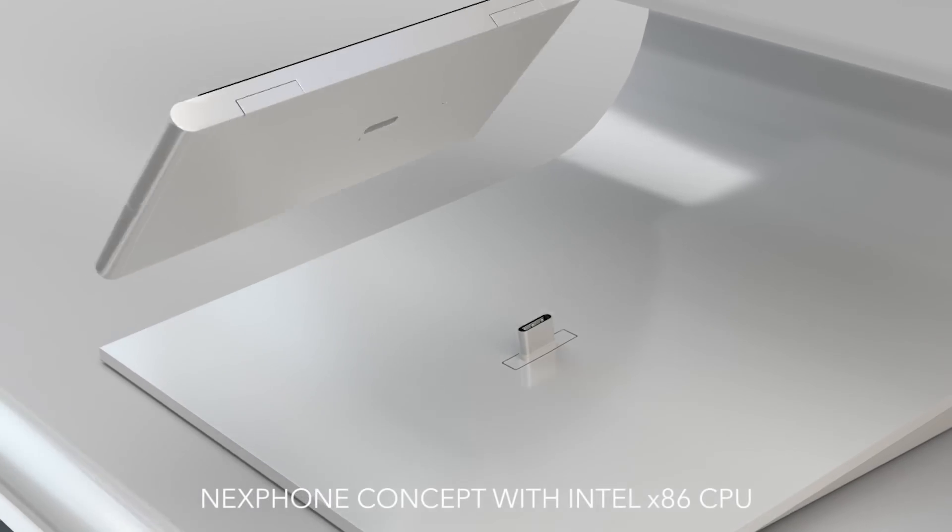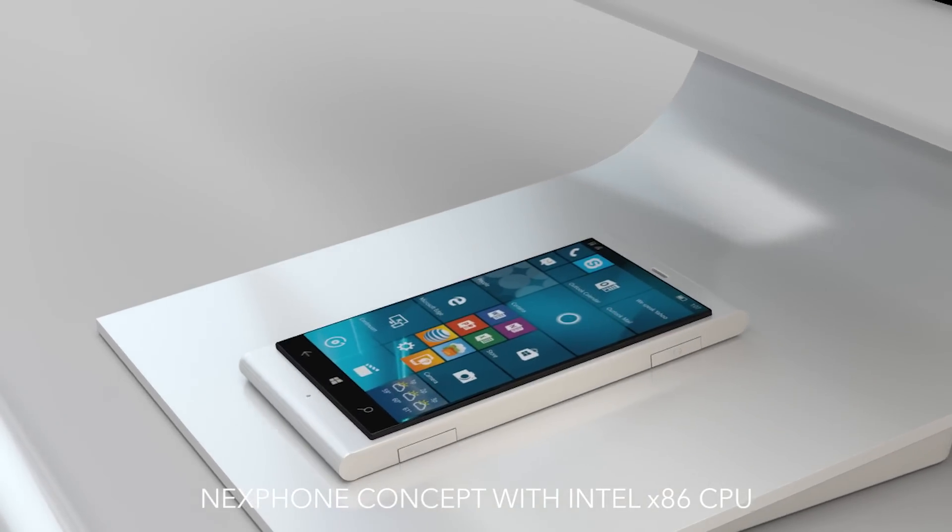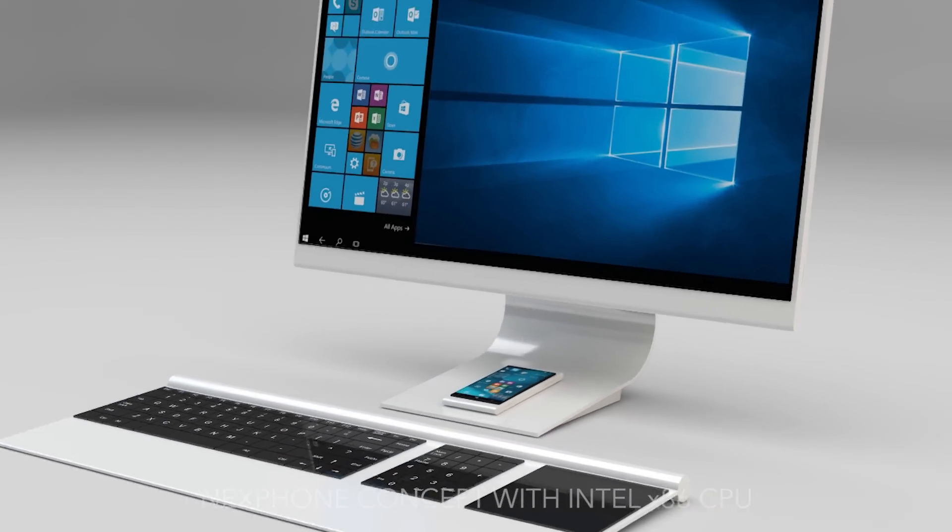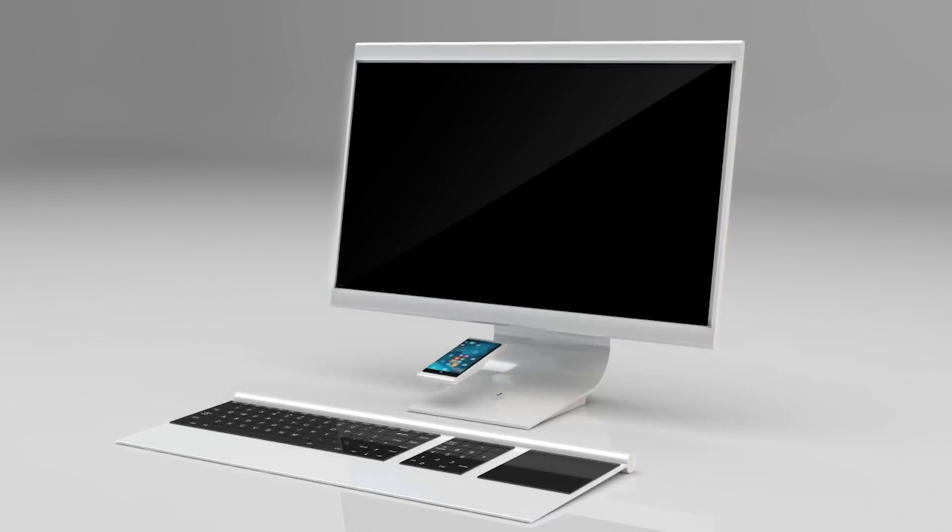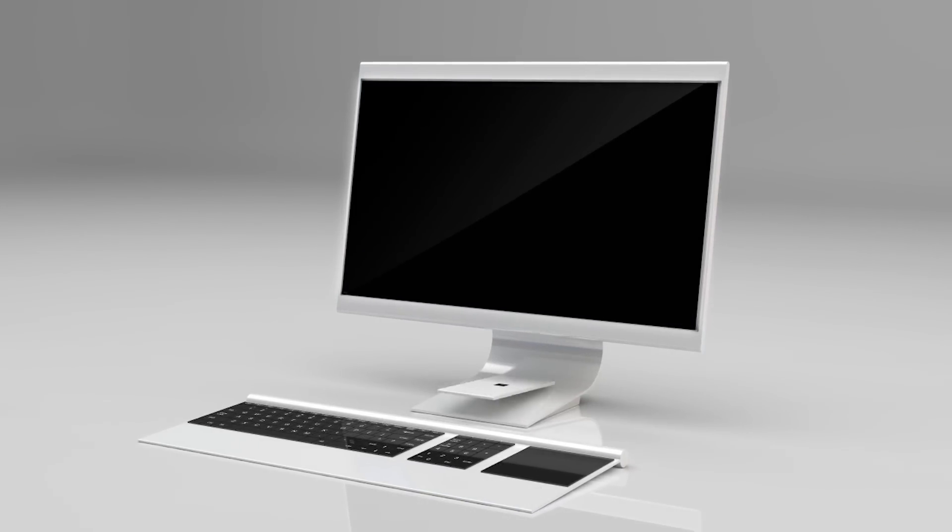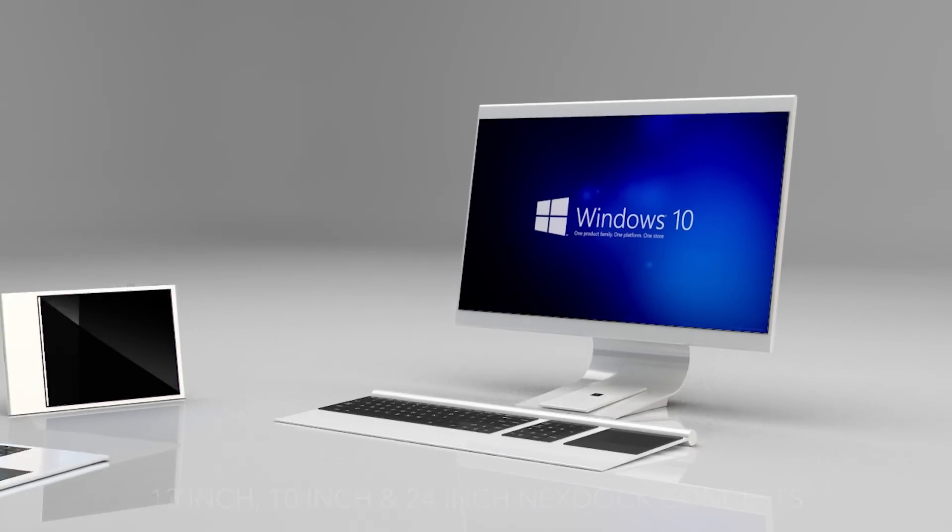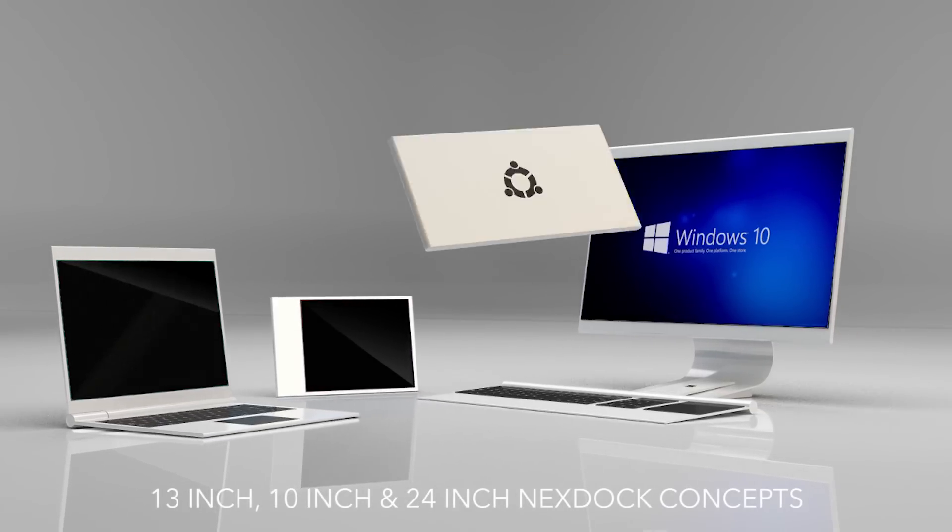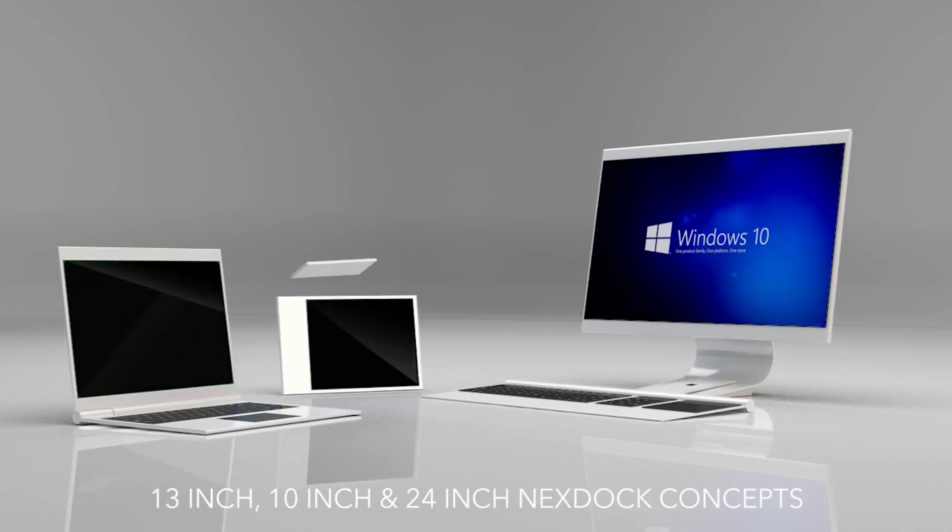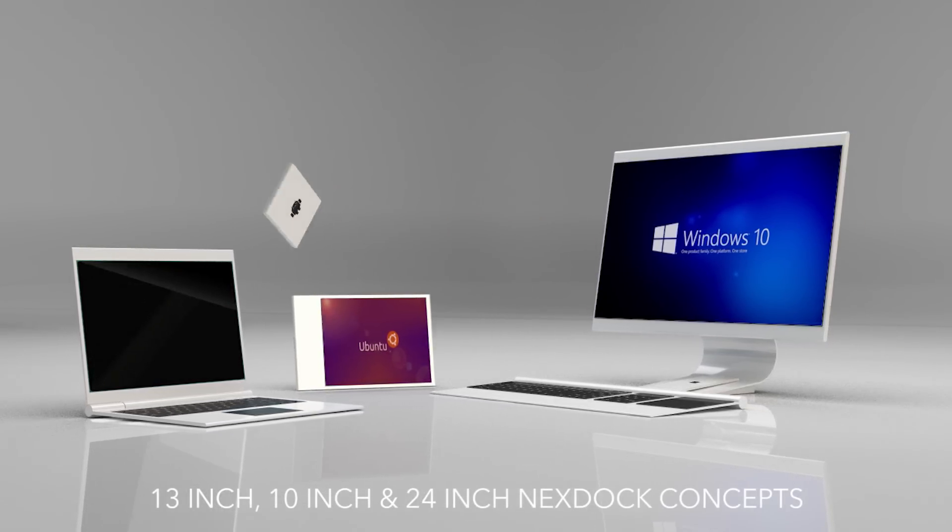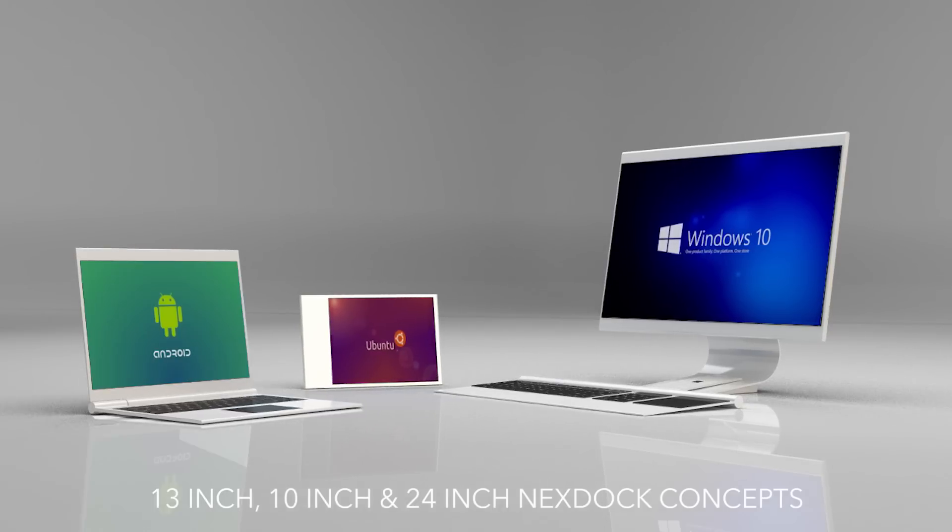Smartphones will eventually become the only computer we need. By separating processor and operating system from the display, we hope to start a paradigm shift in consumer electronics, where computers can be adapted to match your exact needs, generating less electronic waste for the environment.